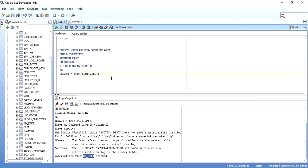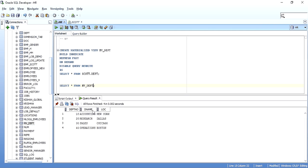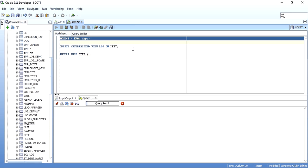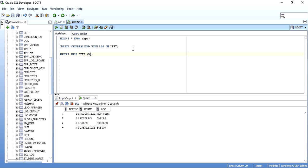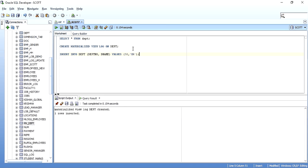Now let me insert one more record and see what happens. I will insert into DEPT, concentrating on department number and department name, with values 50 and 'HR'. One row is inserted and I will commit. So I have manipulated the content of the DEPT table in Scott schema by adding one more record — dept 50, HR department.